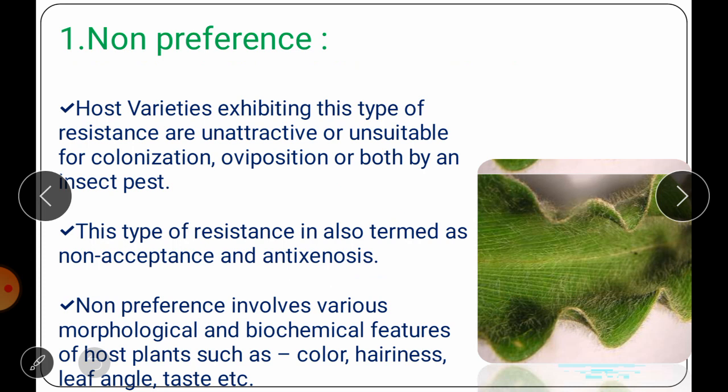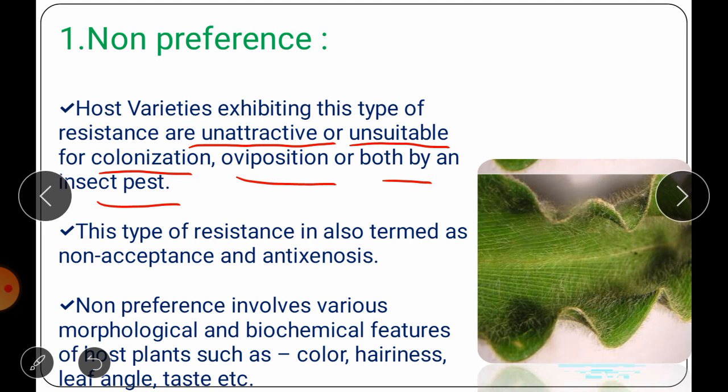Non-preference refers to the various features of a host plant that make the host undesirable or unattractive to insects for food, shelter or reproduction. The crop is not preferred or not attacked by the insect pest because it has certain morphological changes that make the host undesirable or unattractive. Host varieties exhibiting this type of resistance are unattractive or unsuitable for colonization, oviposition, or both by the insect pest. This type of resistance is also known as non-acceptance or anti-xenosis.